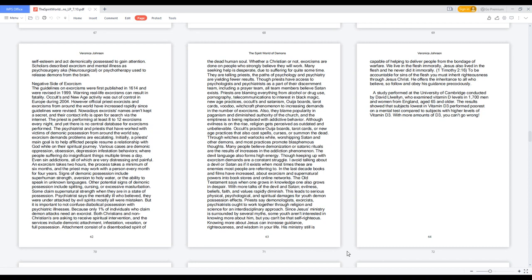In the last decade, books and films have increased about exorcism and supernatural powers into bookstores and online networks. The Old Testament says when one grows in knowledge one also grows in despair. With more talks of the devil and Satan, evilness, beliefs, faith, and values rapidly diminish. This leads to serious physical, psychological, and spiritual damages for youth demon possession effects. Priests say demonologists, exorcists, and psychiatrists ought to work together through religion and science for an interdisciplinary approach.